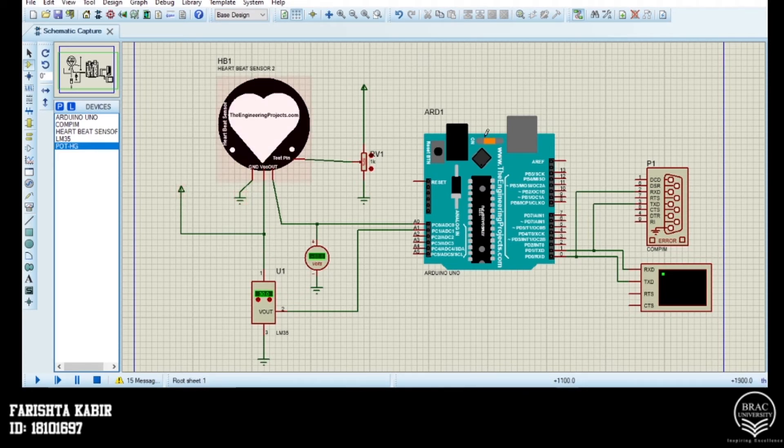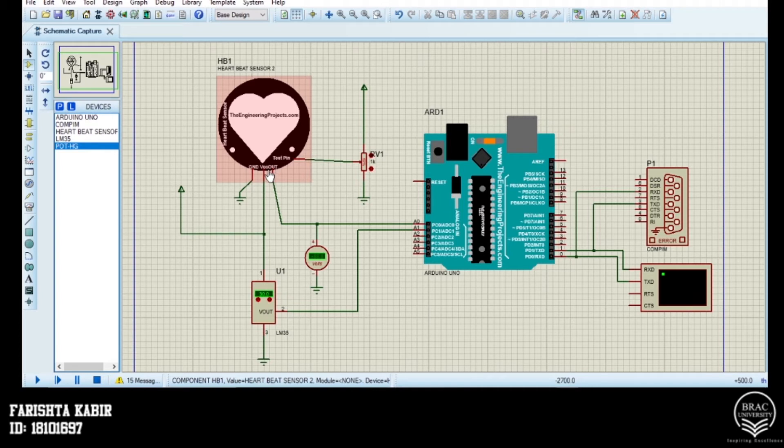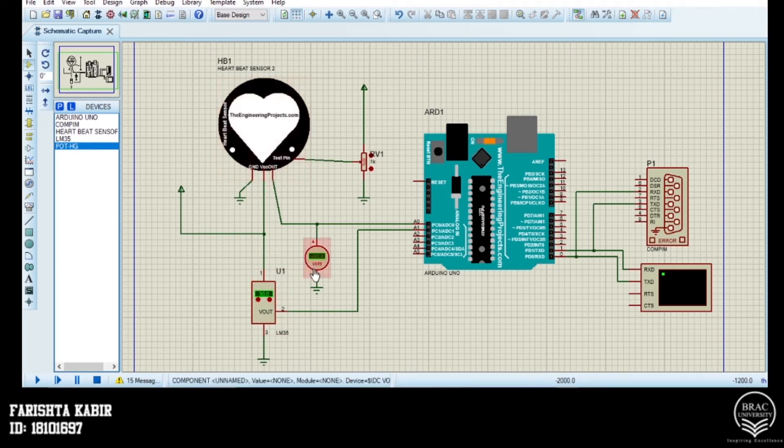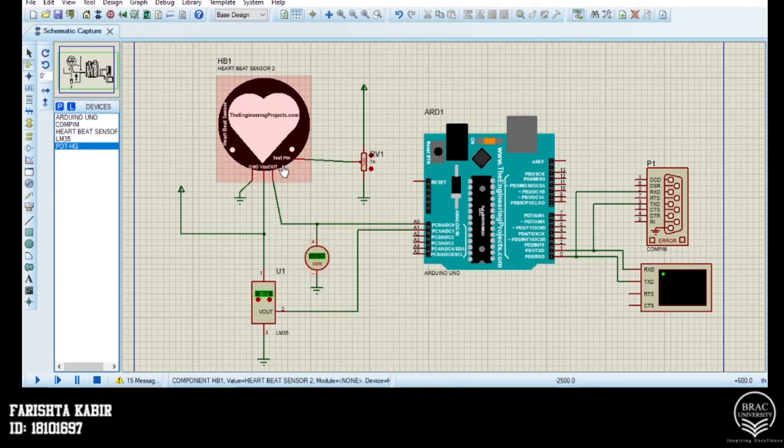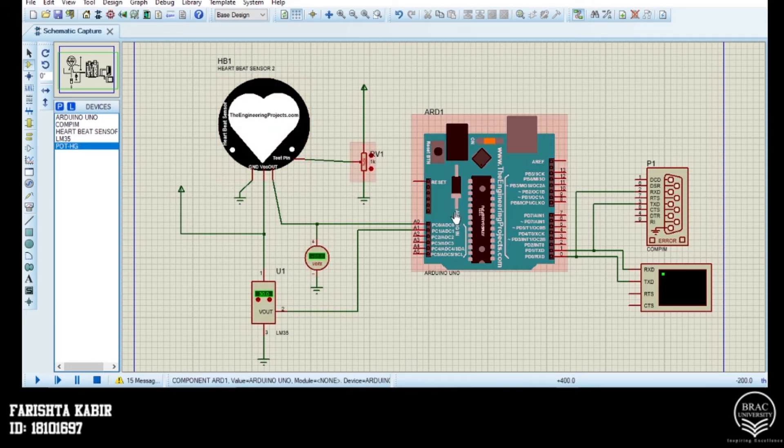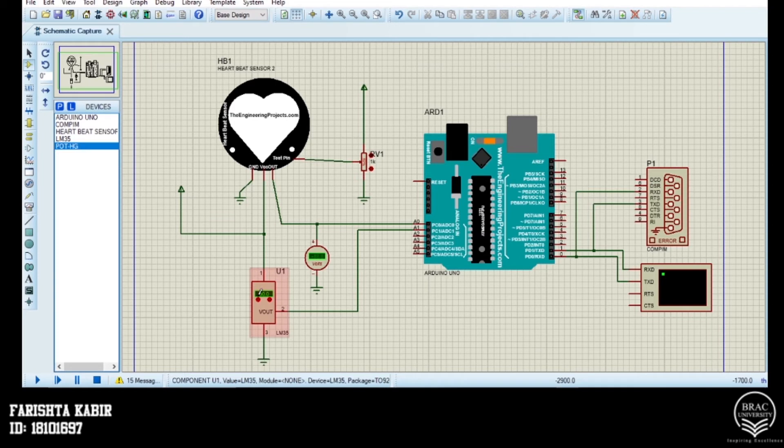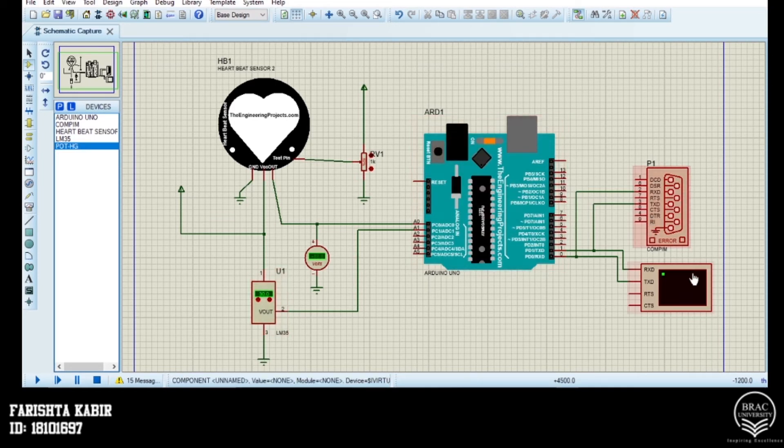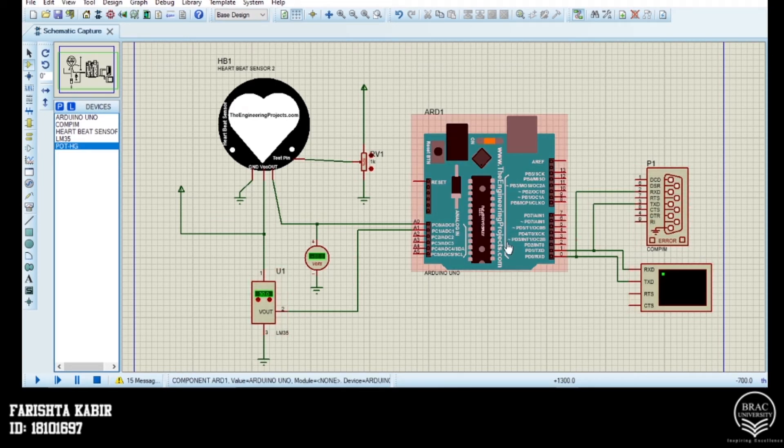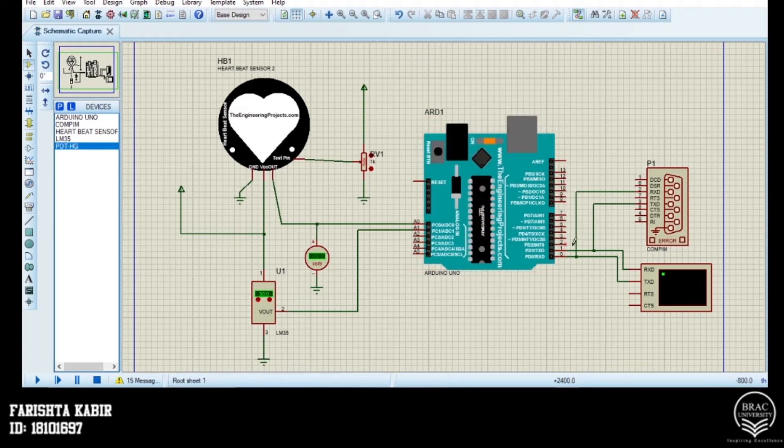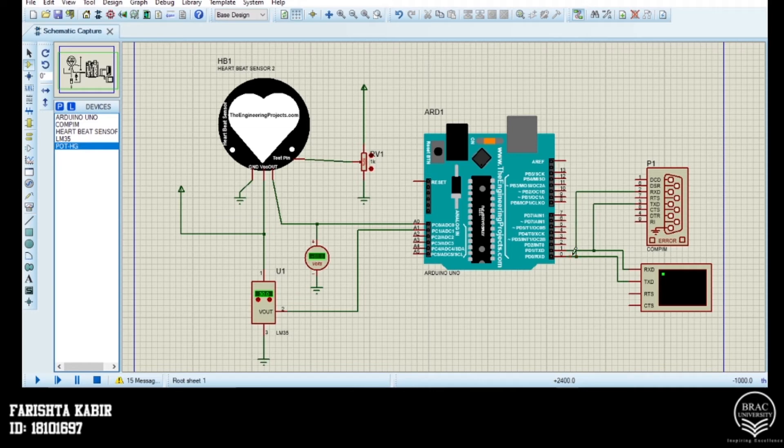For the pin configuration part, we have connected the VCC pin of the heartbeat sensor with our LM35. The Vout pin with the voltmeter. The test pin with our potentiometer. The Arduino's A0 and A1 pin is connected with the voltmeter and LM35 respectively. The COM port and the virtual terminal is connected with the Arduino according to their RXT or receipt data and TXT or transmit data pins respectively.